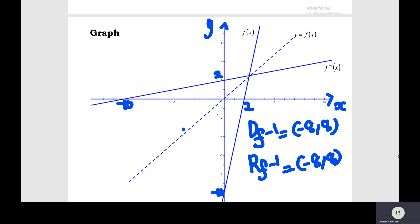From the graphs, find the domain of the inverse function. The domain of the inverse function is all real numbers, negative infinity to positive infinity. The range of the inverse function is also all real numbers, negative infinity to positive infinity.